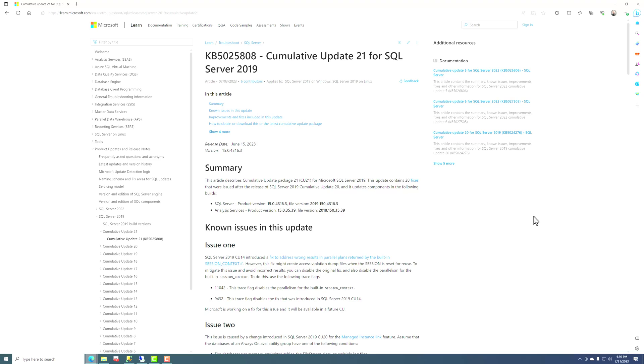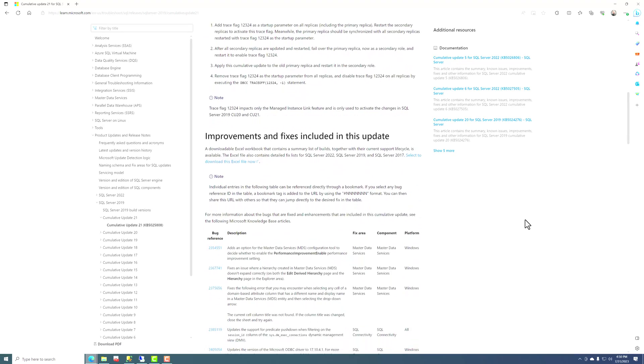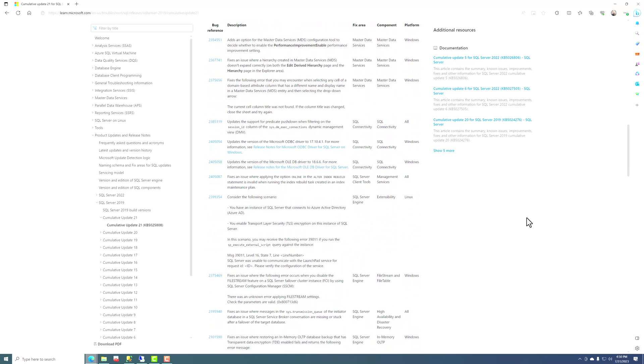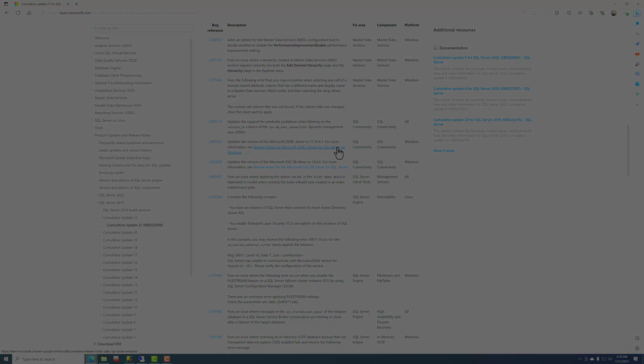And what you want to get in the habit of doing is come down here and just read through all the fixes that are included in this cumulative update and see if any of those look like it's something that you're running into on your SQL Server instances. And that helps convince yourself that it's a good idea to install a CU, and also helps you convince your organization that it's a good idea to try to install this SQL Server update.